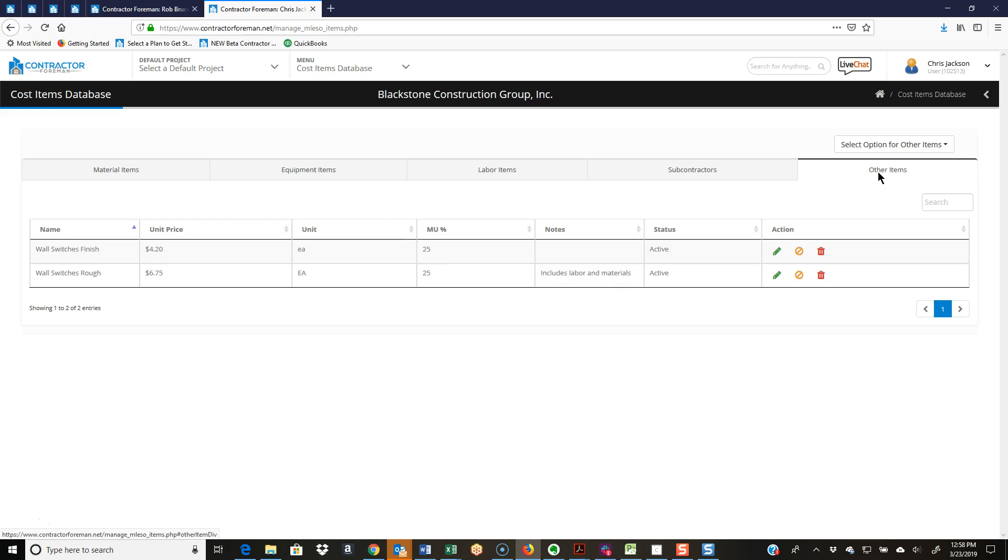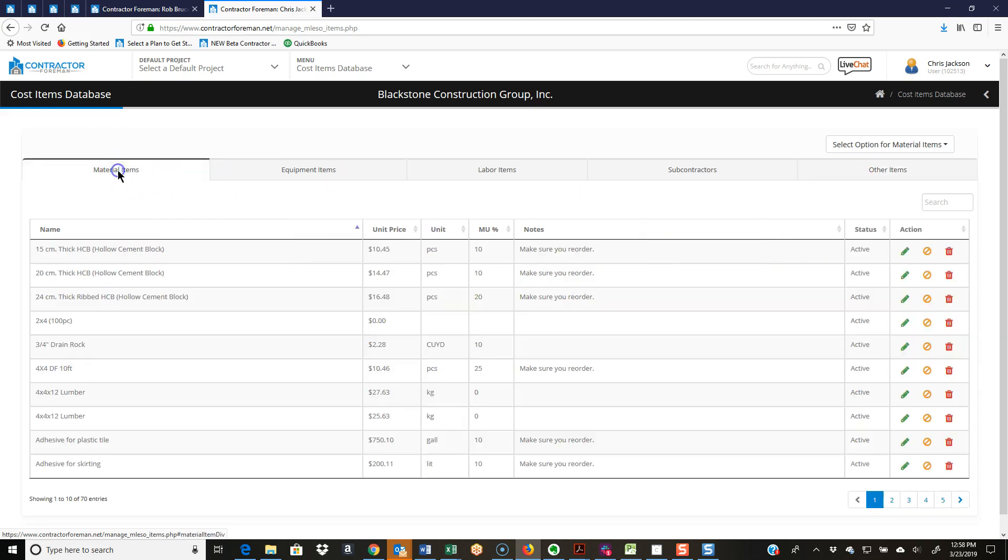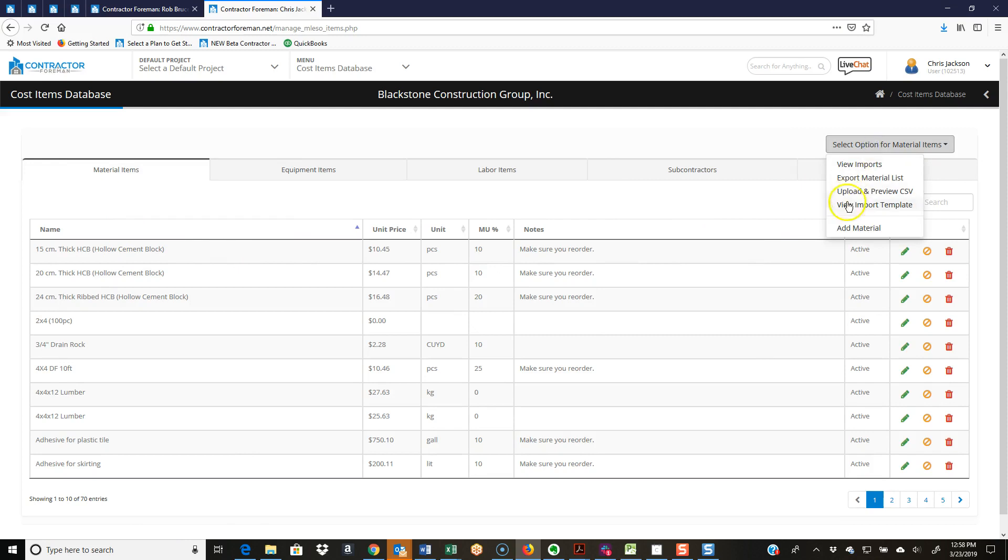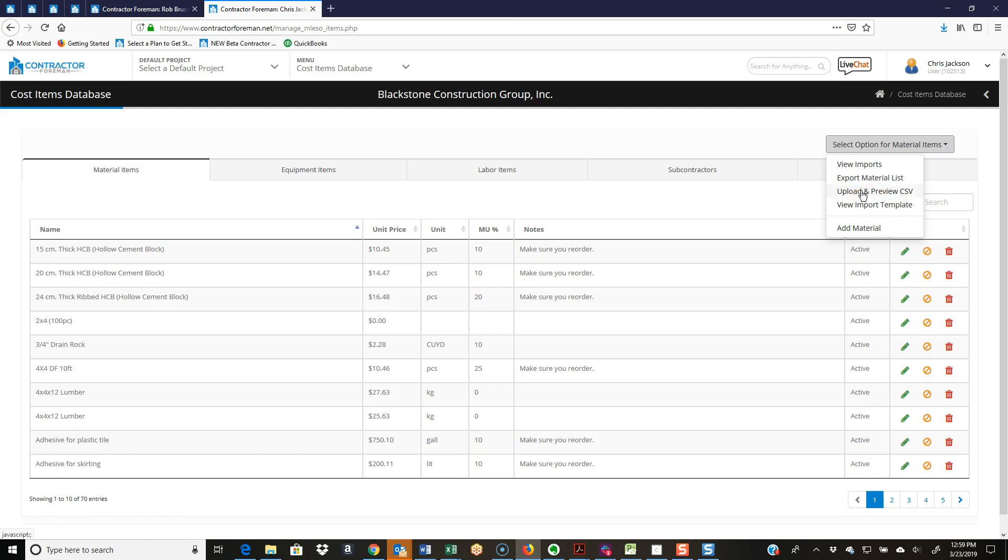I want to show you a really quick way to start building that out. You don't have to just come in here and spend a whole bunch of time adding material one after another. If you've got your list somewhere, you can import it using our template, do a file save as after you've got it filled out, and upload that CSV file and it will populate.